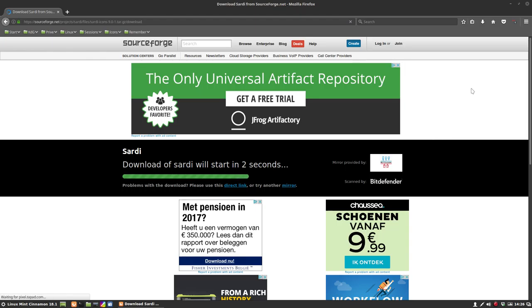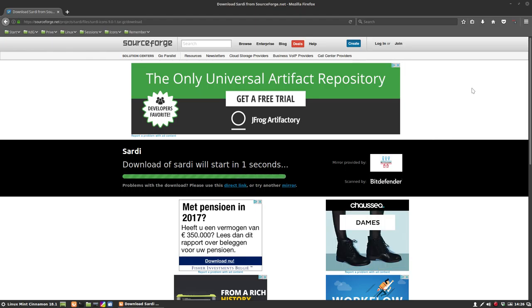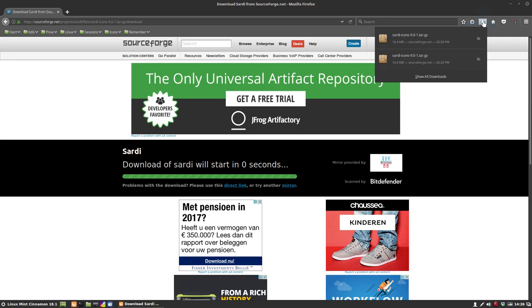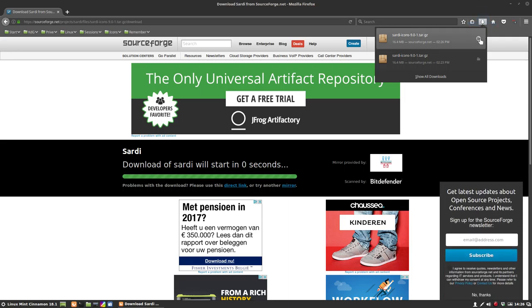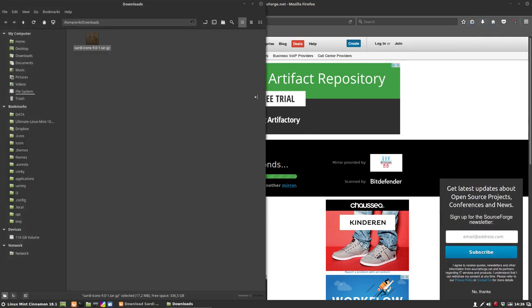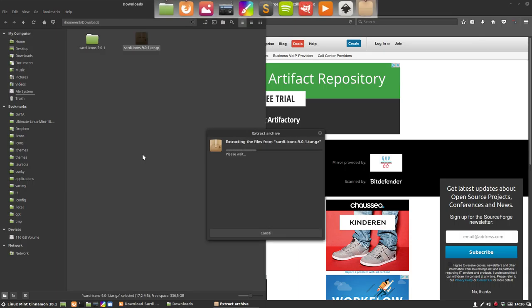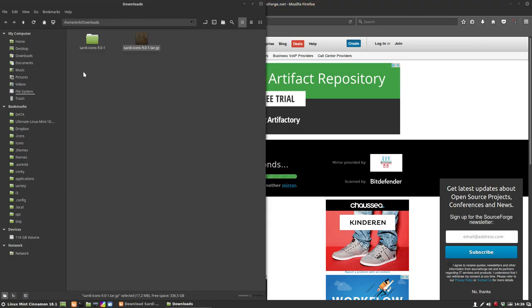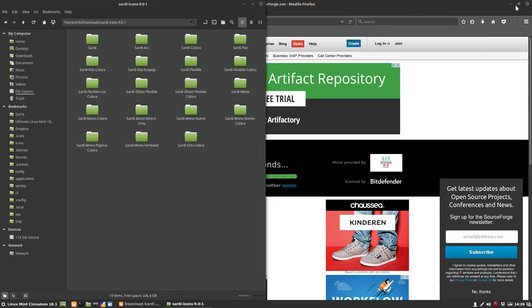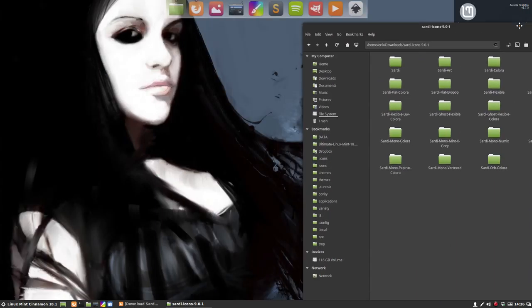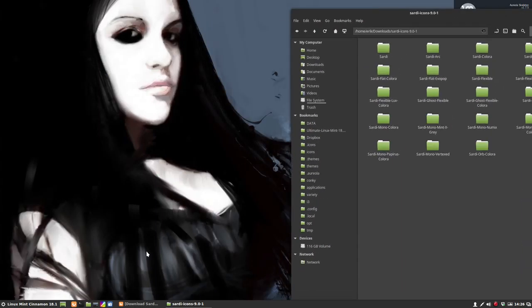It's going to be a tar.gz file. It's gonna be in our download folder. Open it and we extract it. Now what we're gonna do is minimize this one. This is what has been downloaded.